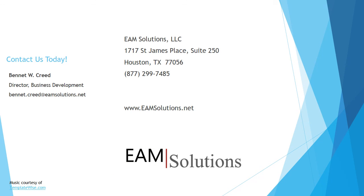Thank you for your time today to review this short topic in Infor EAM. If you'd like more information or a site discovery visit, please contact us at sales at eamsolutions.net. We look forward to helping you get the most from Infor EAM.